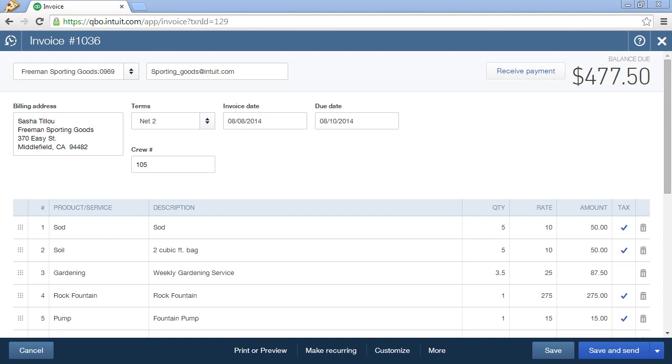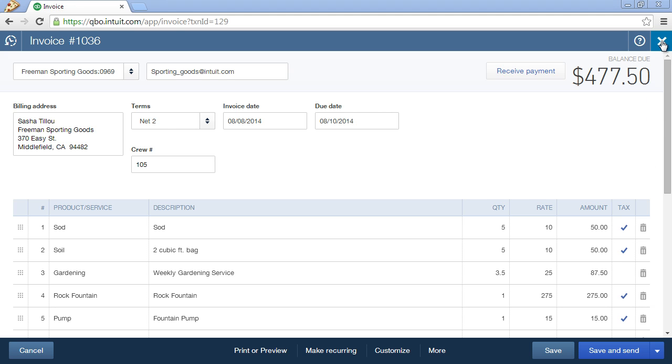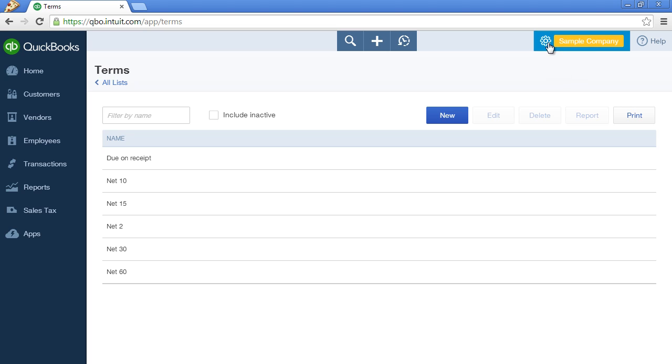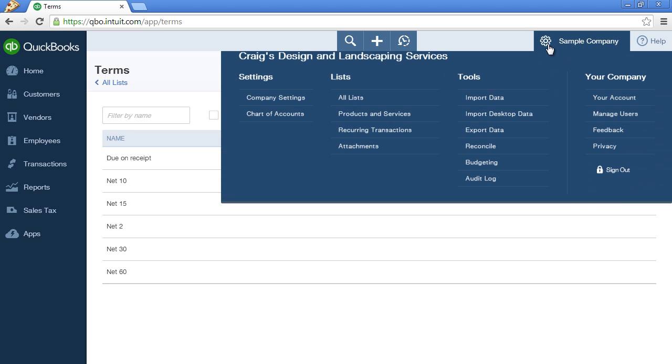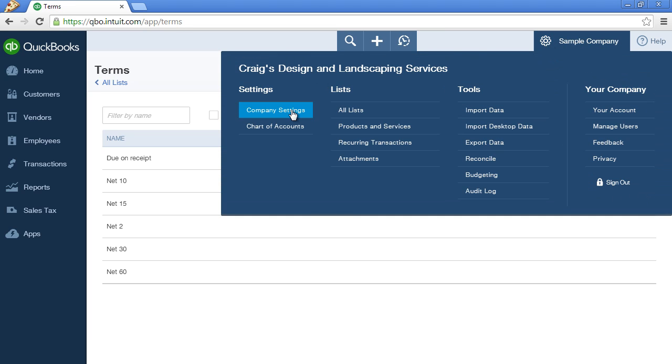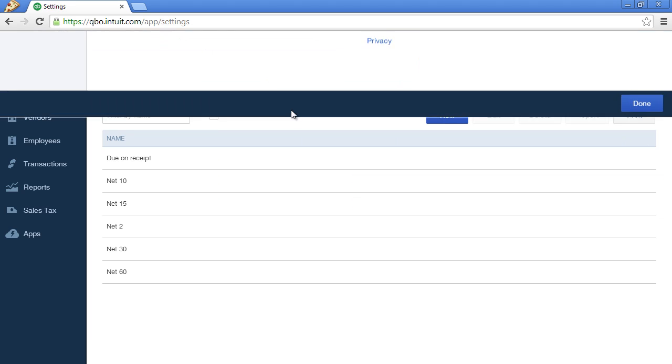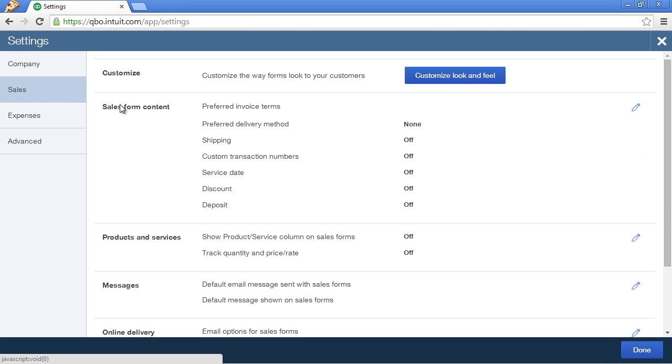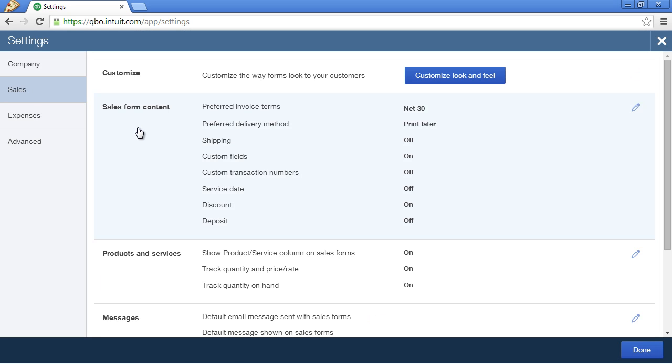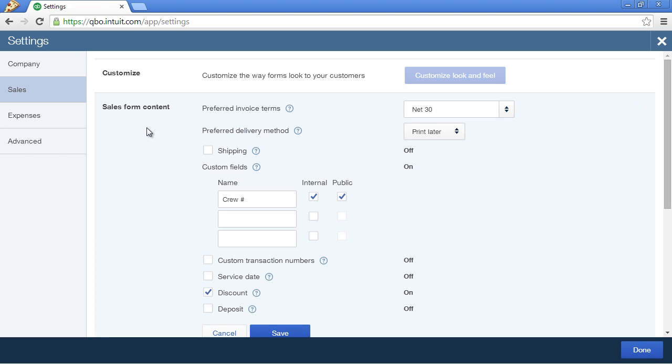To save time, you can apply default payment terms to new customers that you set up in QuickBooks Online. Let's close out of this screen and click on the gear icon. Click on Company Settings. And on the Sales tab, you'll see this section, Sales Form Content. Click on that section.